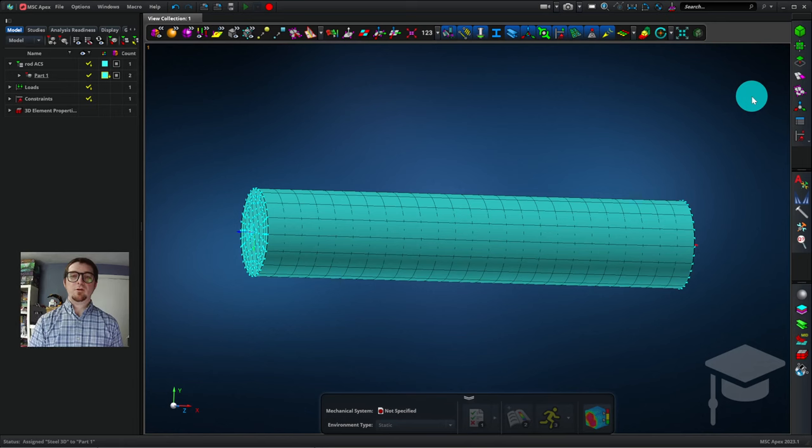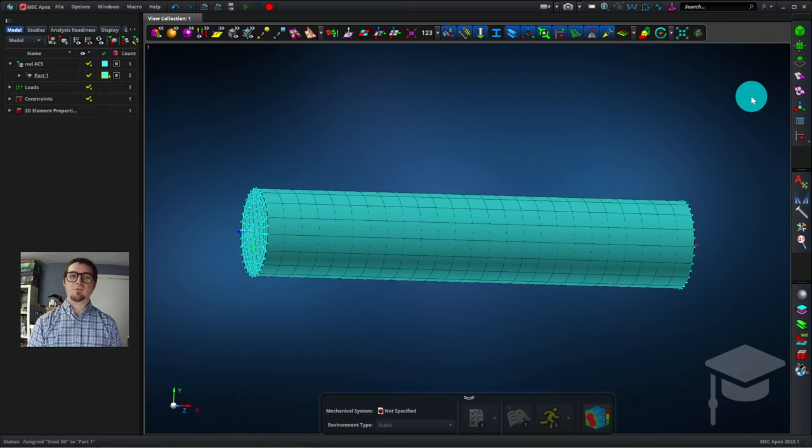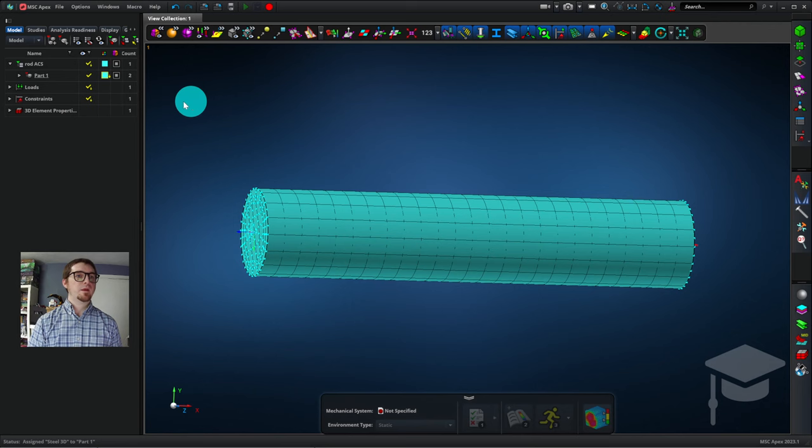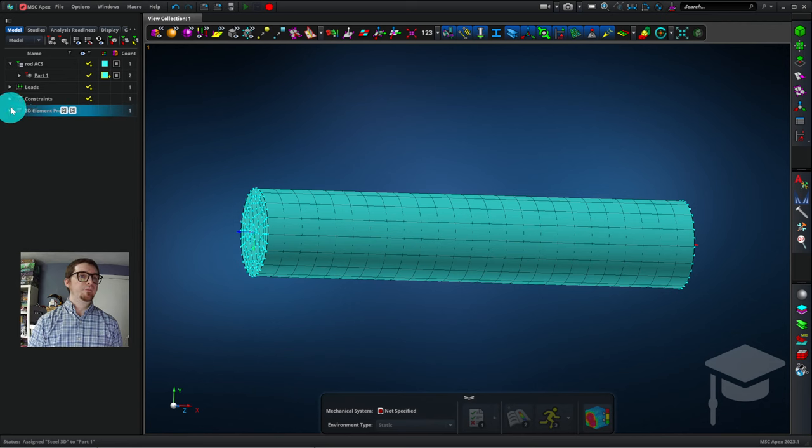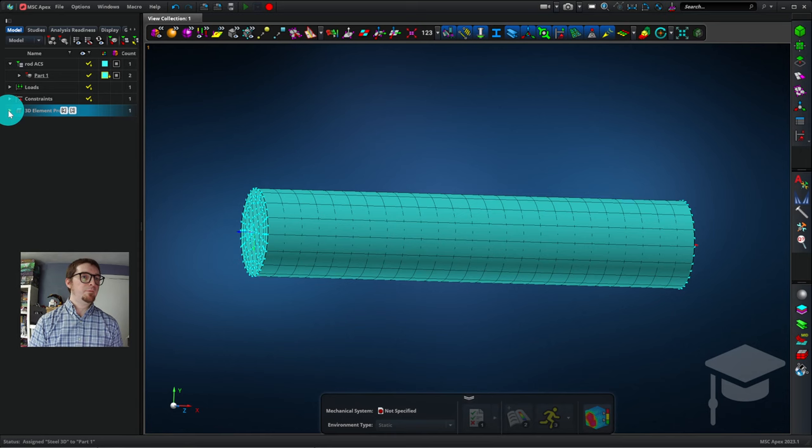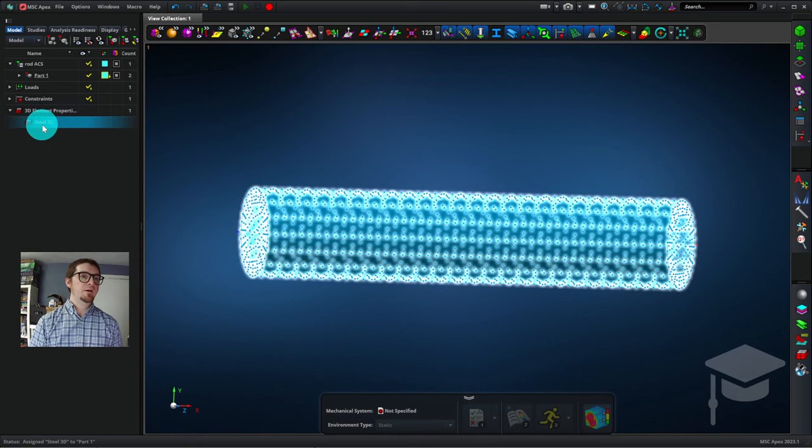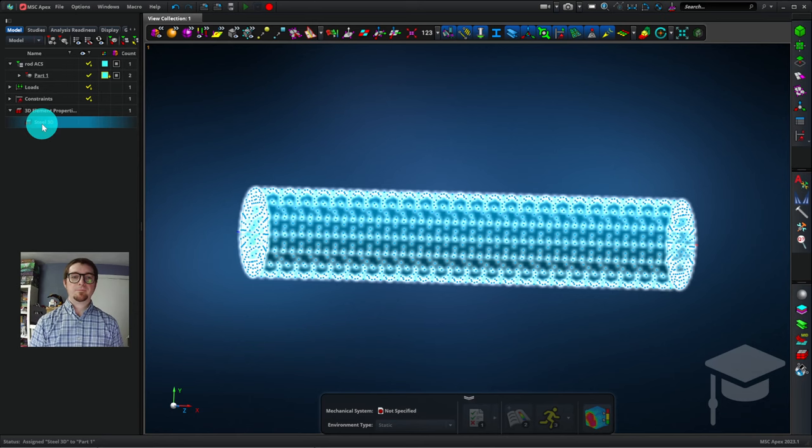Now I'll show you how you can confirm that you've applied that material property correctly. We can look in the model browser here, and we can inspect many aspects of our model. I'm going to click this triangle here, hover over Steel3D, and I see that my part highlights, indicating that it is Steel.